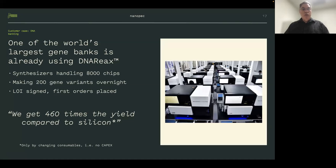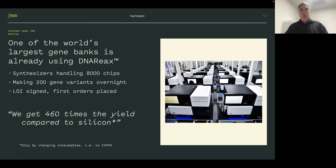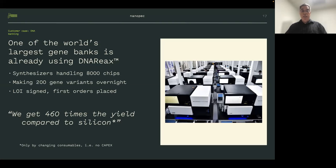One of the world's largest — actually the largest — gene bank is using DNA Reacts. Each of their synthesizers handles 8,000 chips divided in four batches of 2,000. The chips have the data matrix code on the surface, and there is a sorter inside that sends each chip to the correct next reaction bath — that's how they can make 200 variants of a gene overnight. When we talk about genes, we use the spike protein gene — 3,000 base pairs — as the standard.